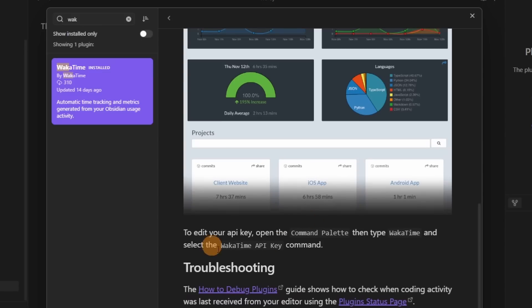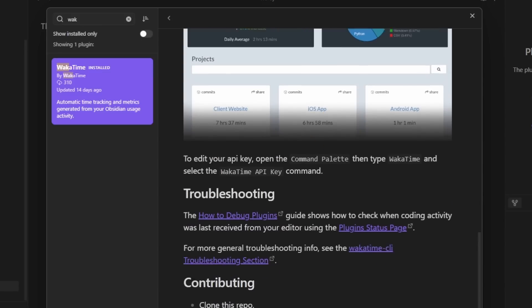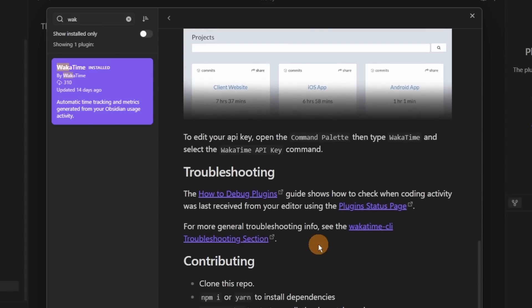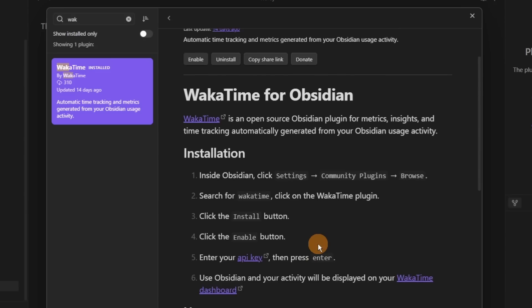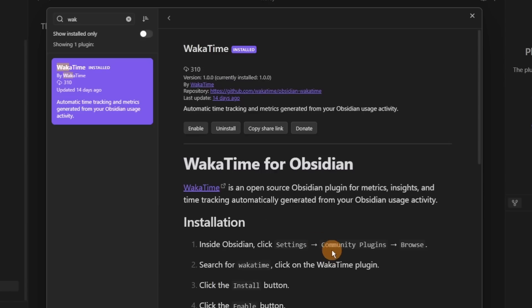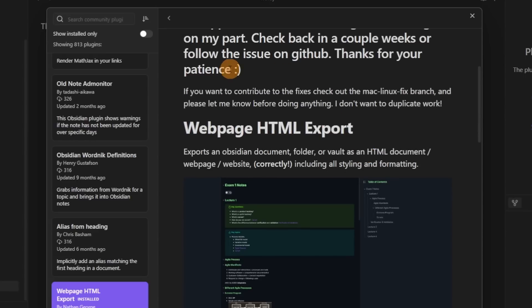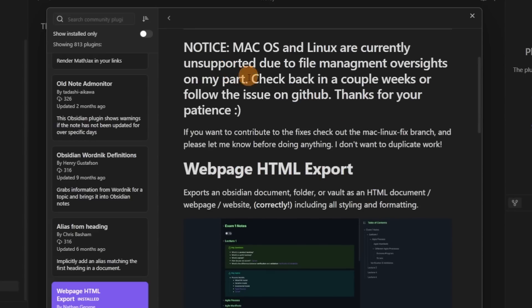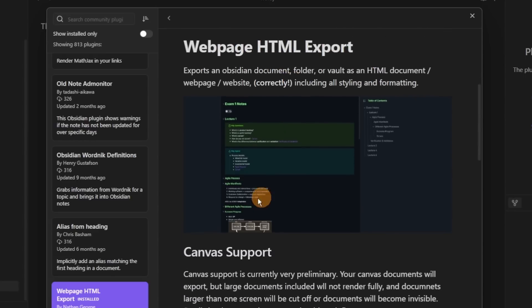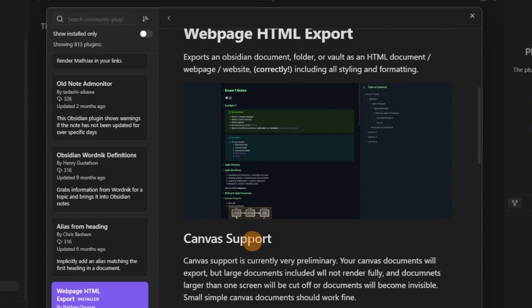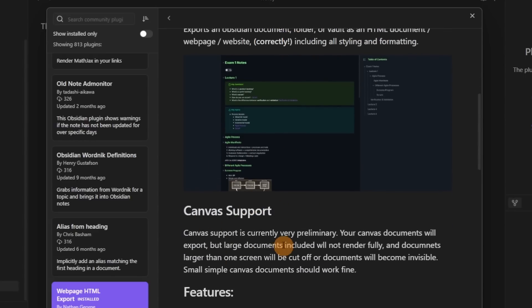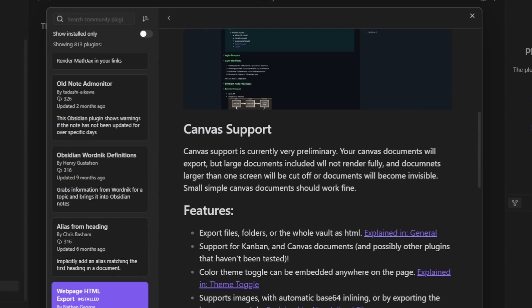Then we have WakaTime, another plugin that brings in a tool from elsewhere — this one for time tracking inside Obsidian, which is something I don't really want to do as that would probably be bad. Then we have Webpage HTML Export, which at the moment only works for Windows and allows you to export an Obsidian file to HTML.